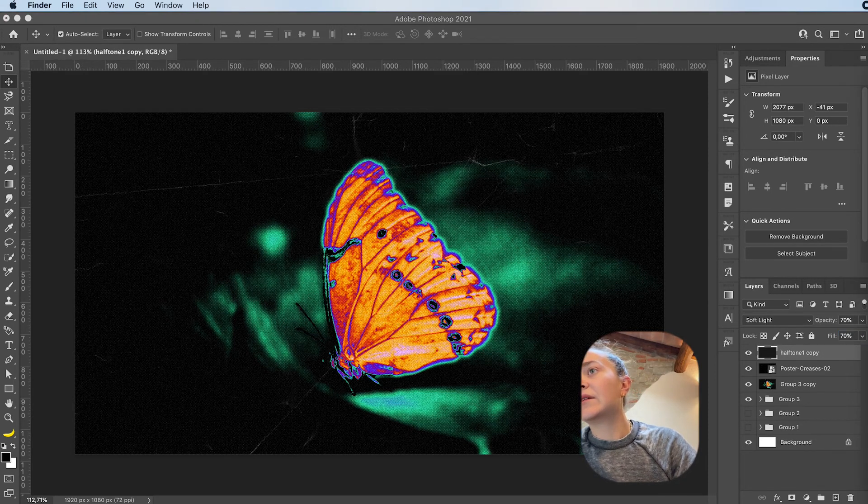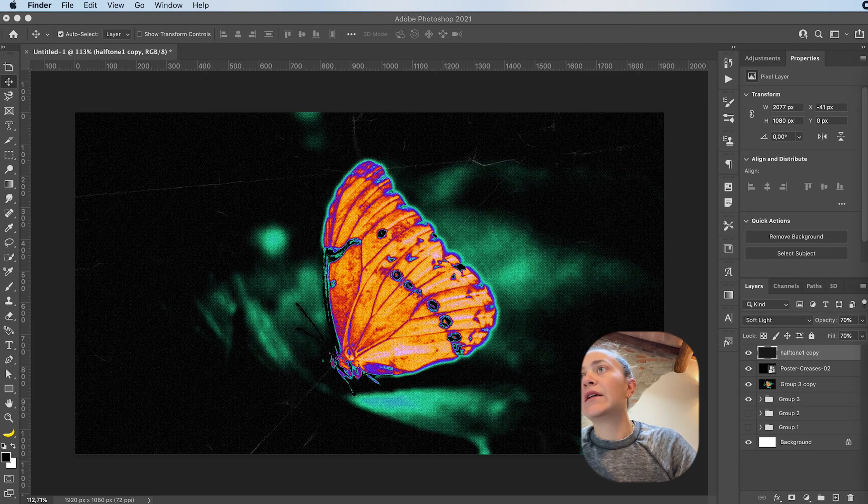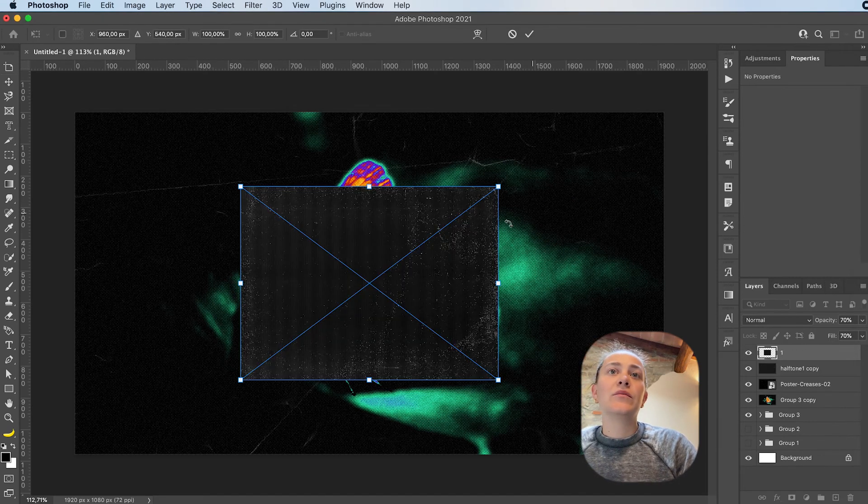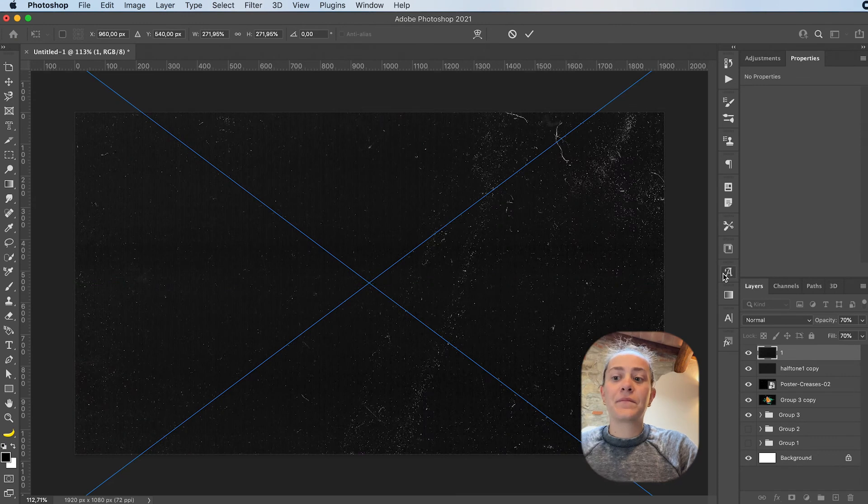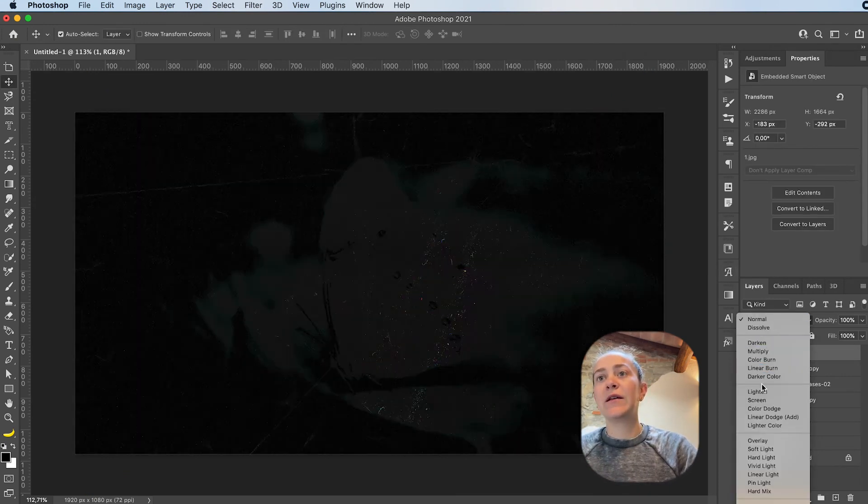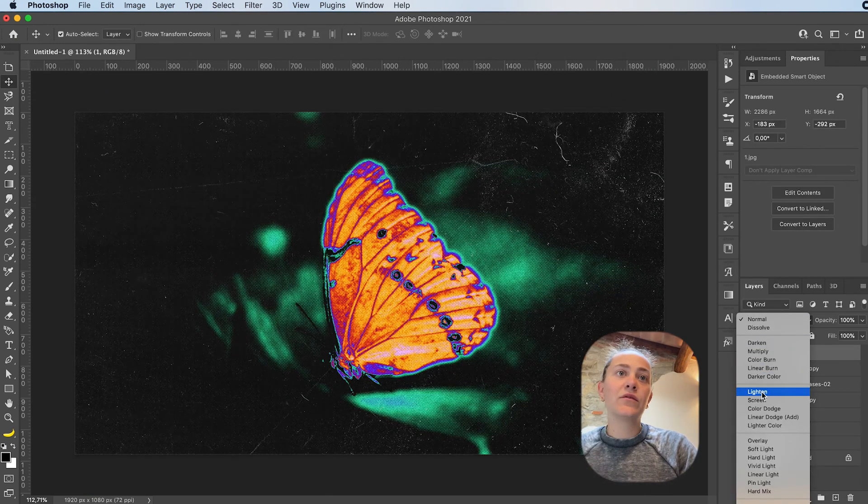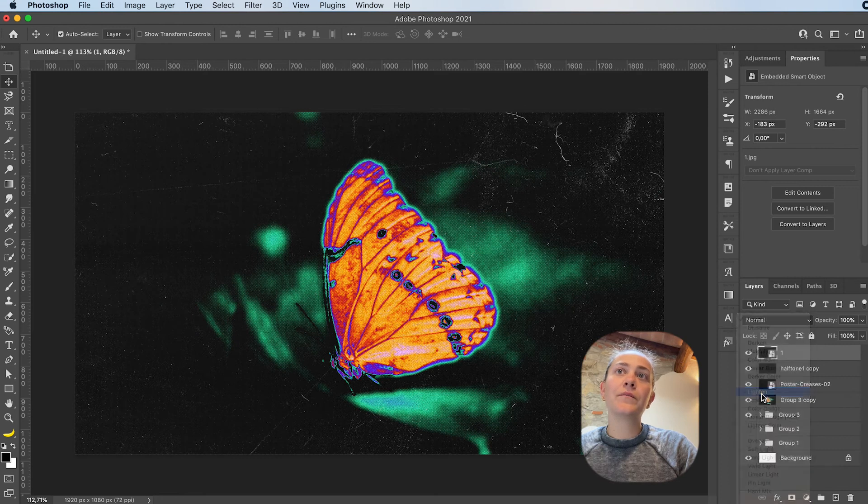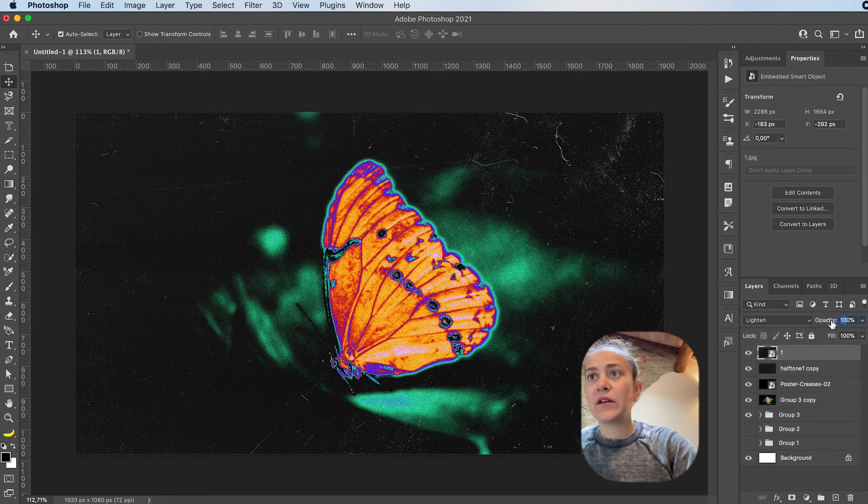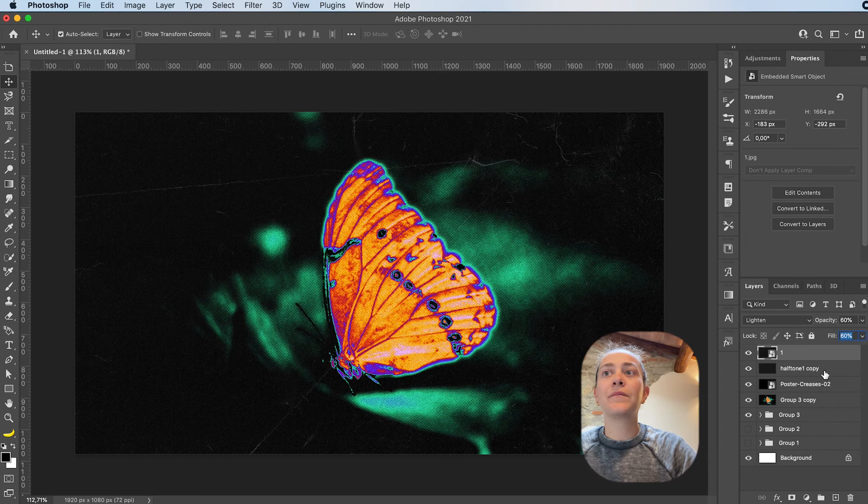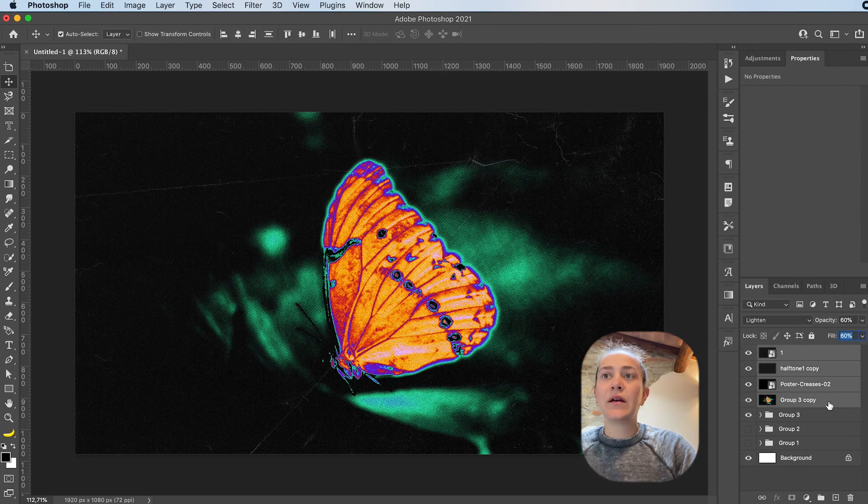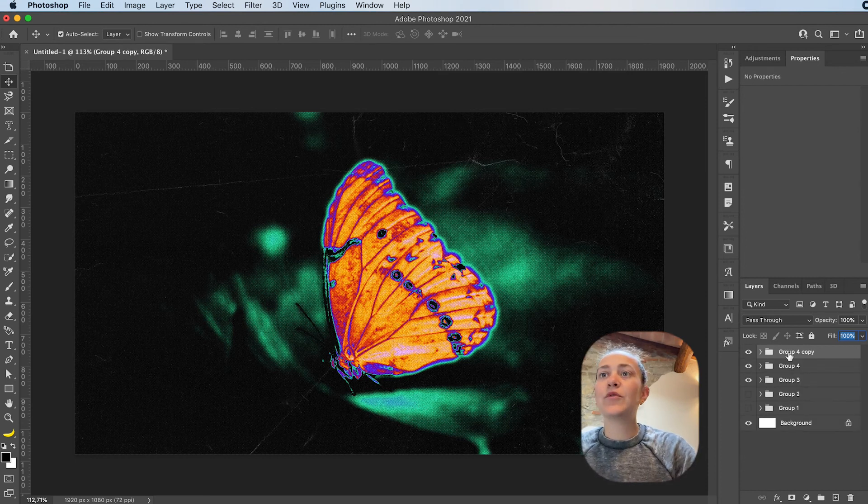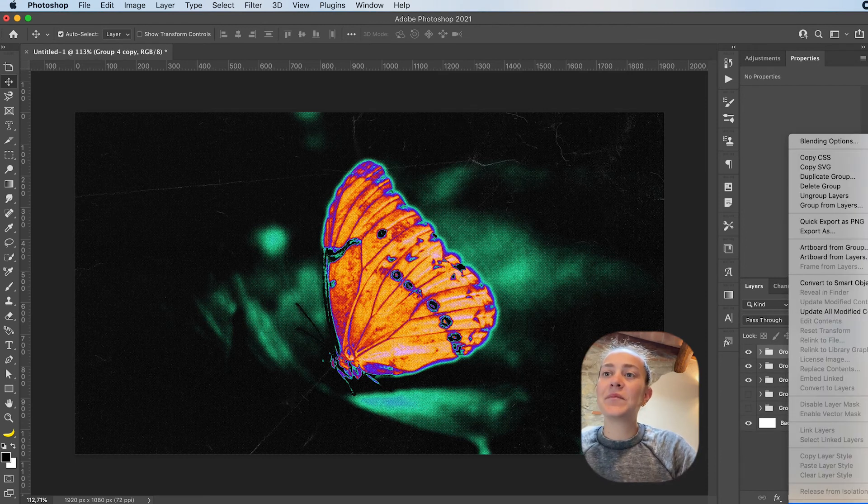And lastly, I usually add a film and dust texture. So something like this. Resize, change blending mode again. Screen or lighten I think works cool. Lower the opacity, maybe 60 for this. Group, duplicate, merge.